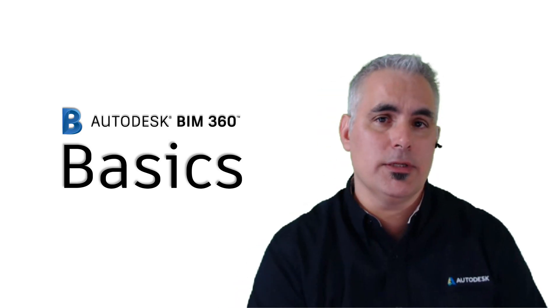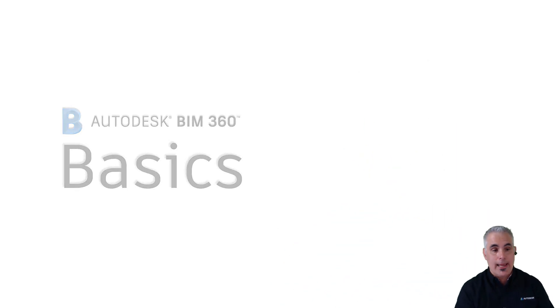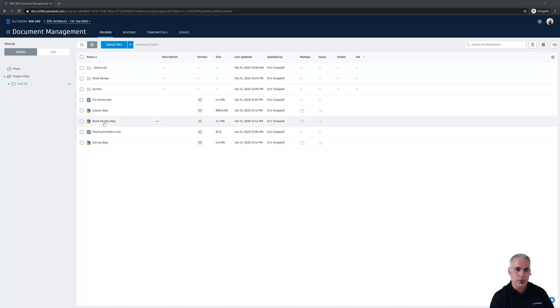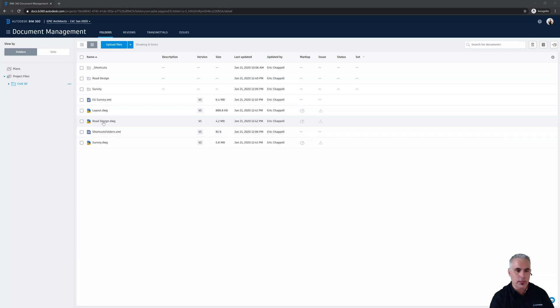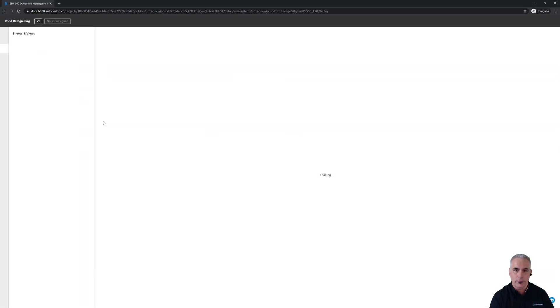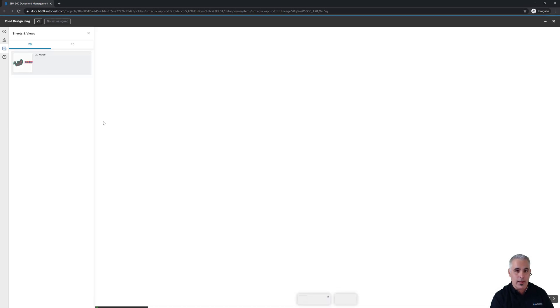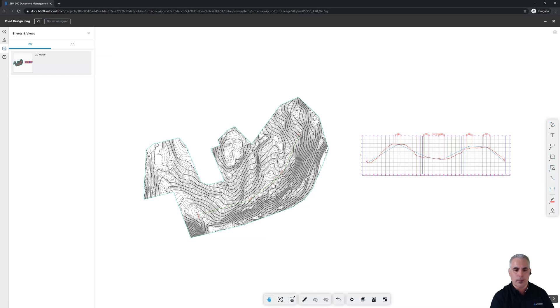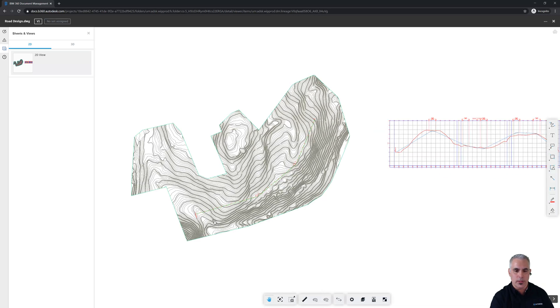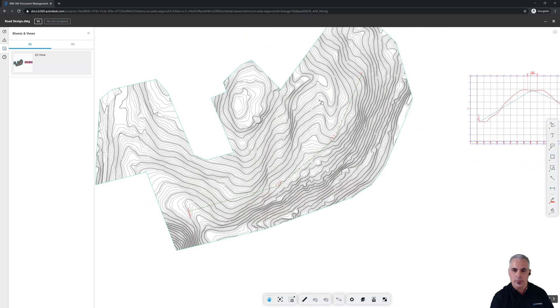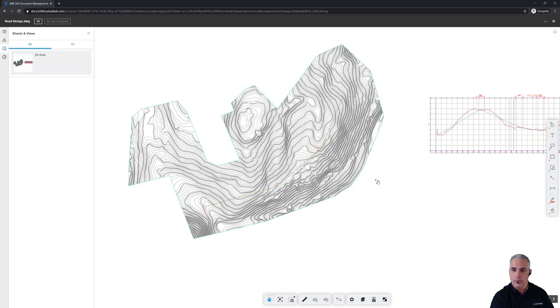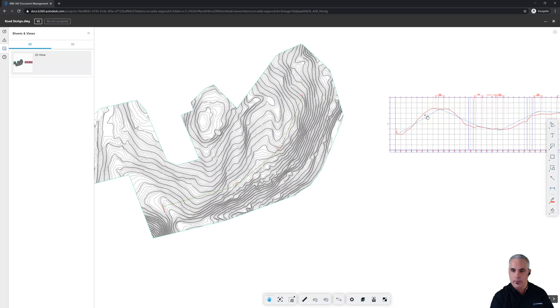Here in BIM 360, she can access the files in the project with just a browser. So maybe she notices that there's a road design file here. Let's see how things are going with the road design. Right in the browser, she can click on the file and view the file without any software installed whatsoever. All she needs to have is access to the project. And while she's in here, she can take a look at the survey that's been provided. She can take a look at the alignment that was laid out by Paula and also the profile that was designed over here by Greg.